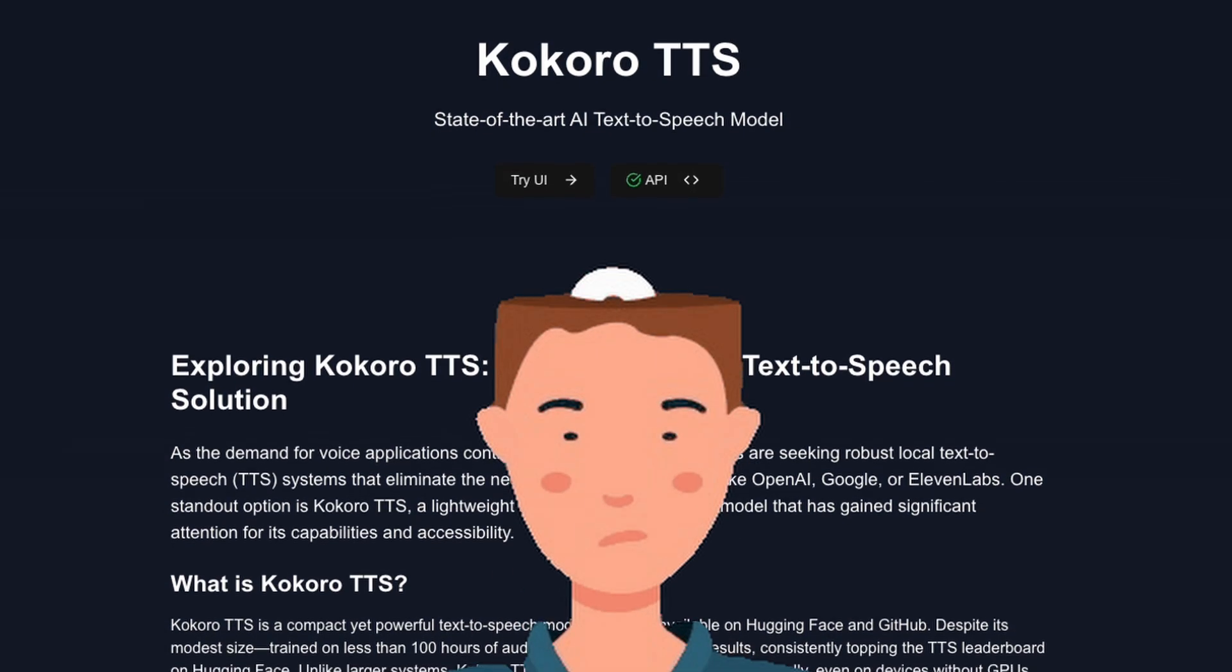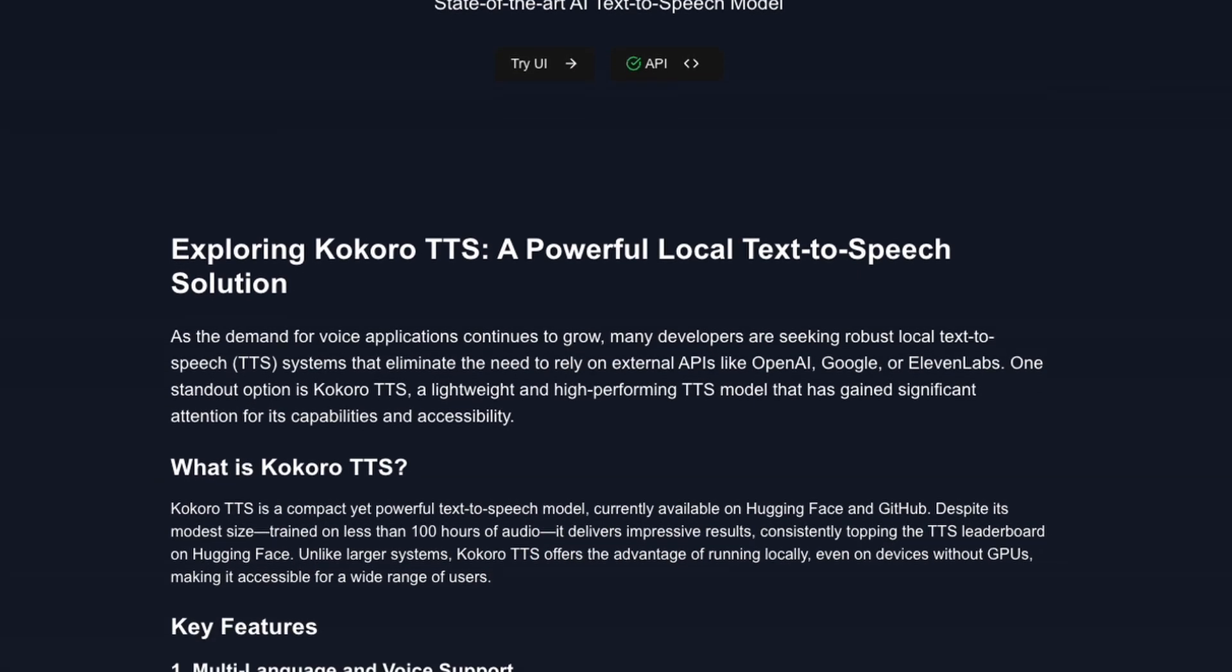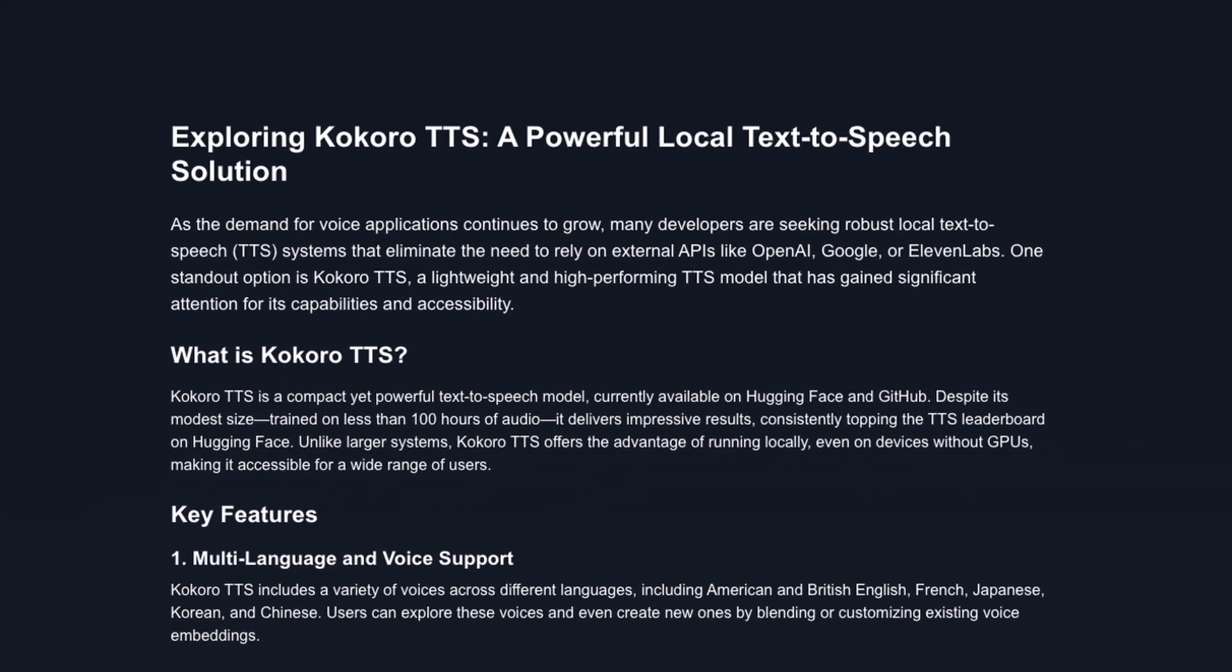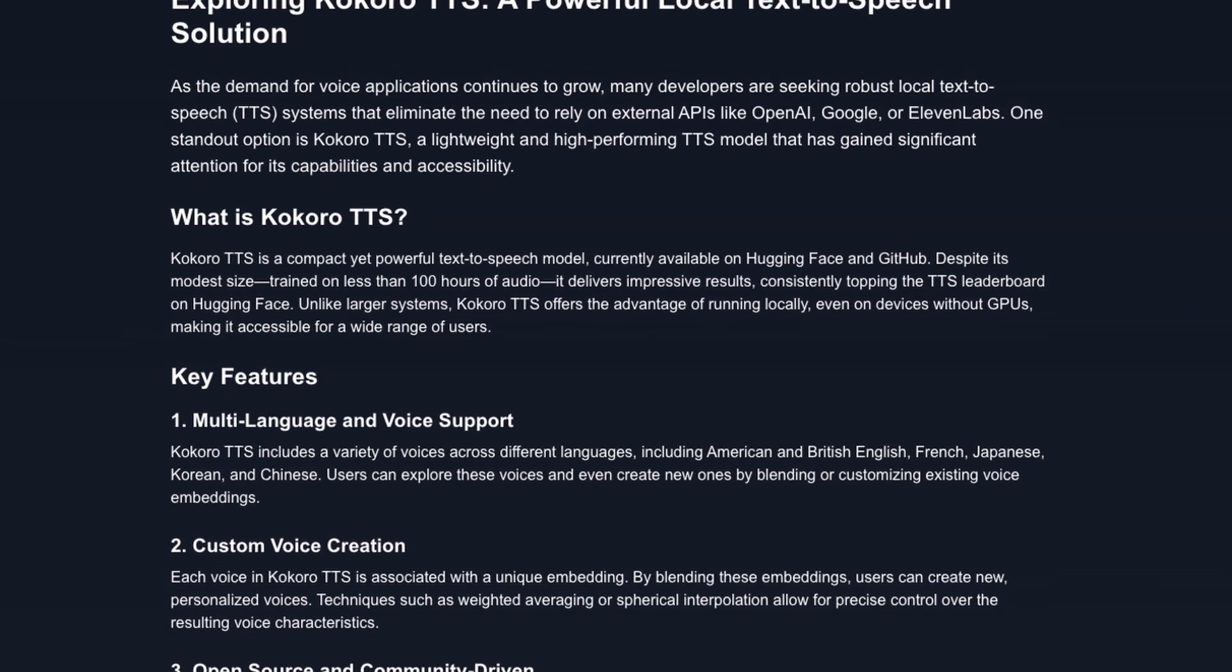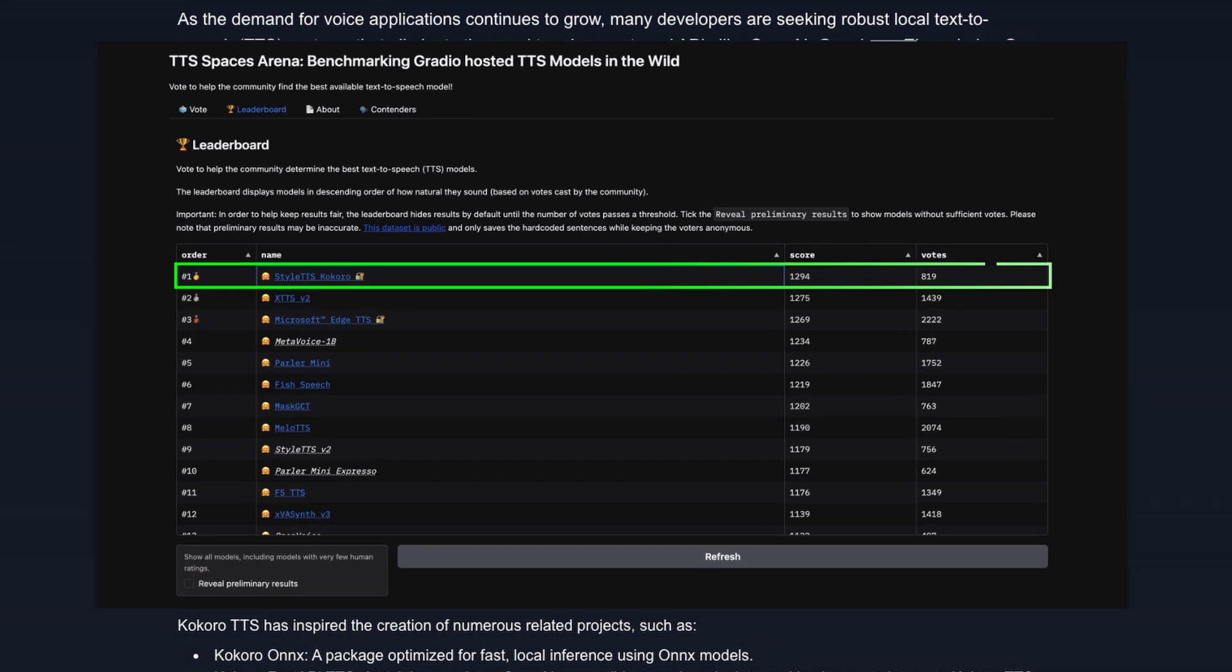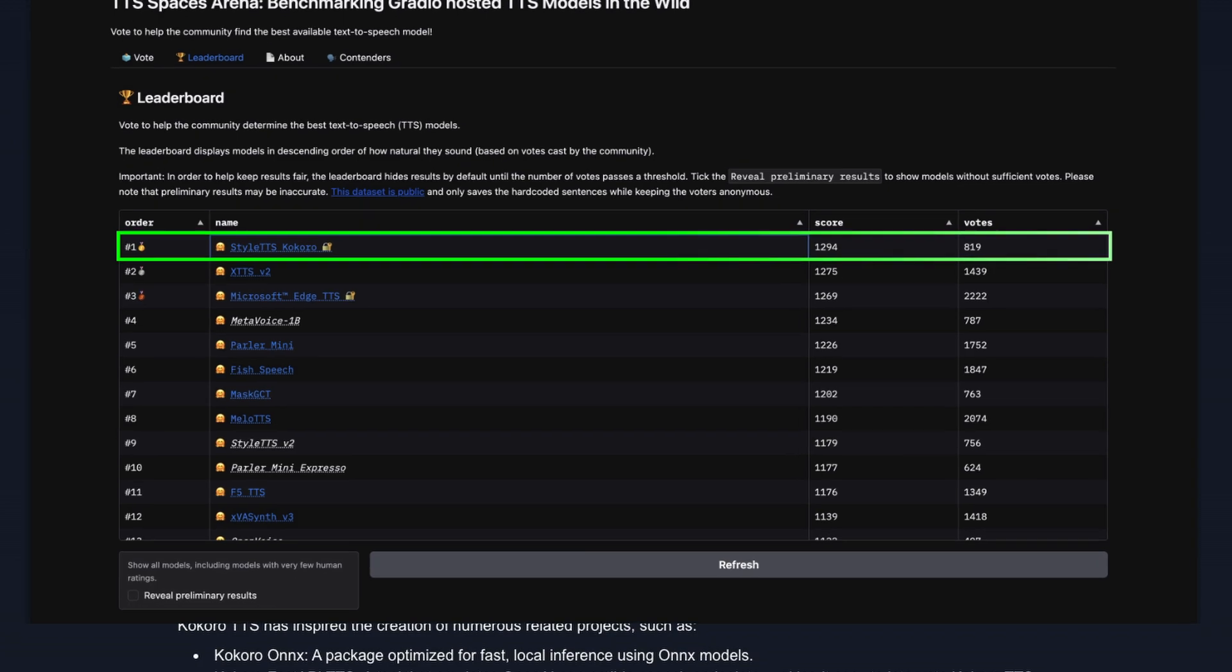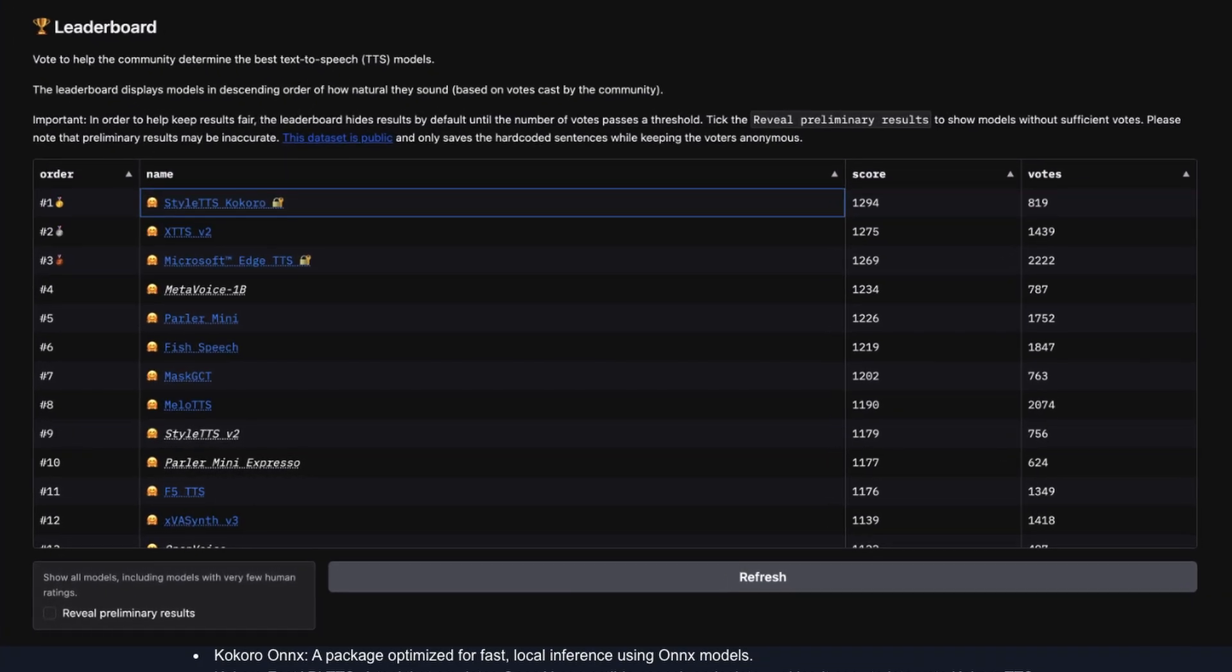So what exactly is Kokoro TTS? At its core, it's a compact yet incredibly powerful text-to-speech model that's currently making waves in the AI community. In fact, it's currently ranked number one on the TTS Spaces arena, outperforming models that are much larger and trained on more data.